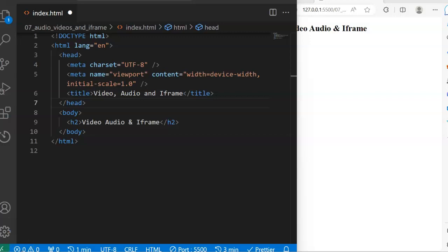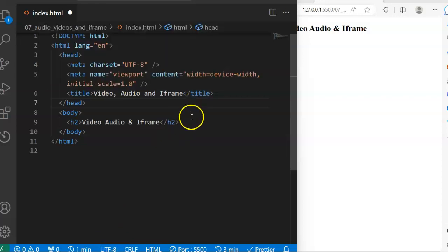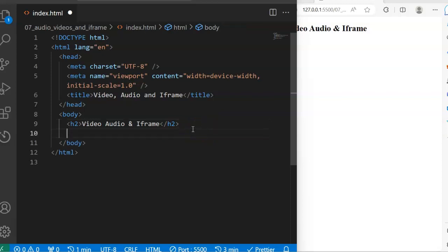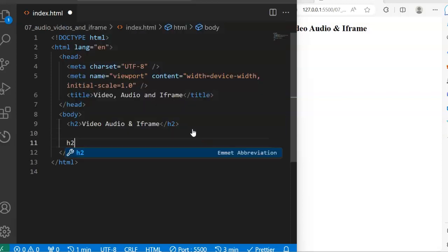Hi, welcome back. In this session we are going to be talking about embedding video, audio, and iframe into your web page. I want to talk about iframe — iframe is just inline frame that is used to embed another document into your webpage. Don't forget that your webpage is also a document, but it's a type of HTML document. So let's start with the video.